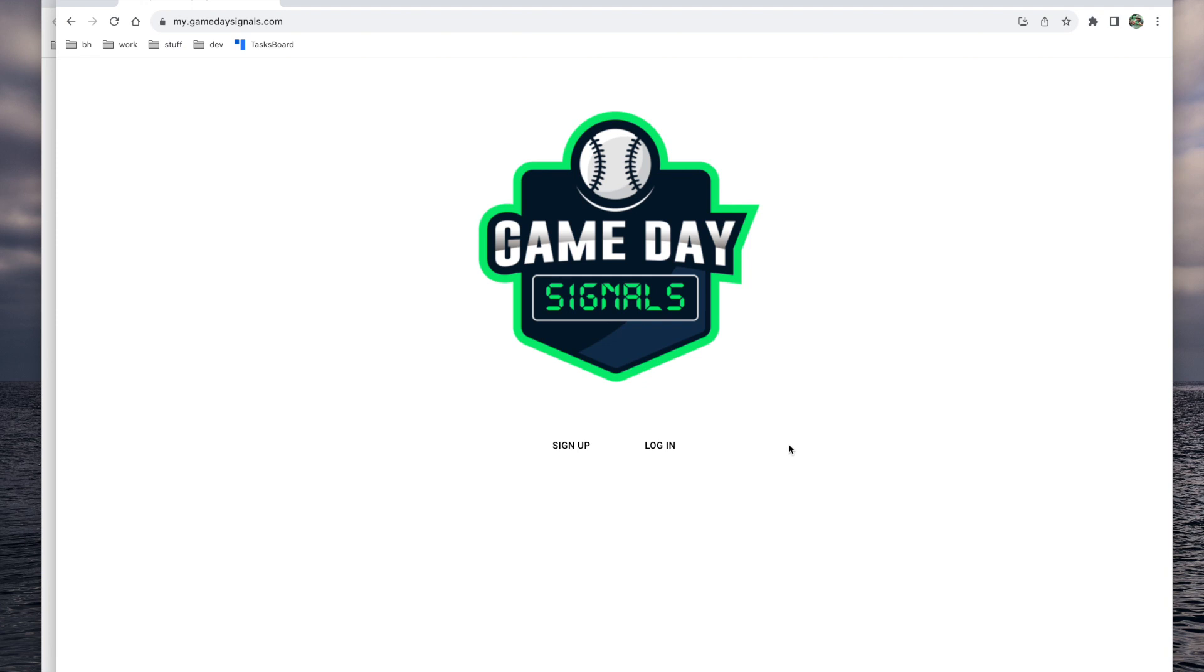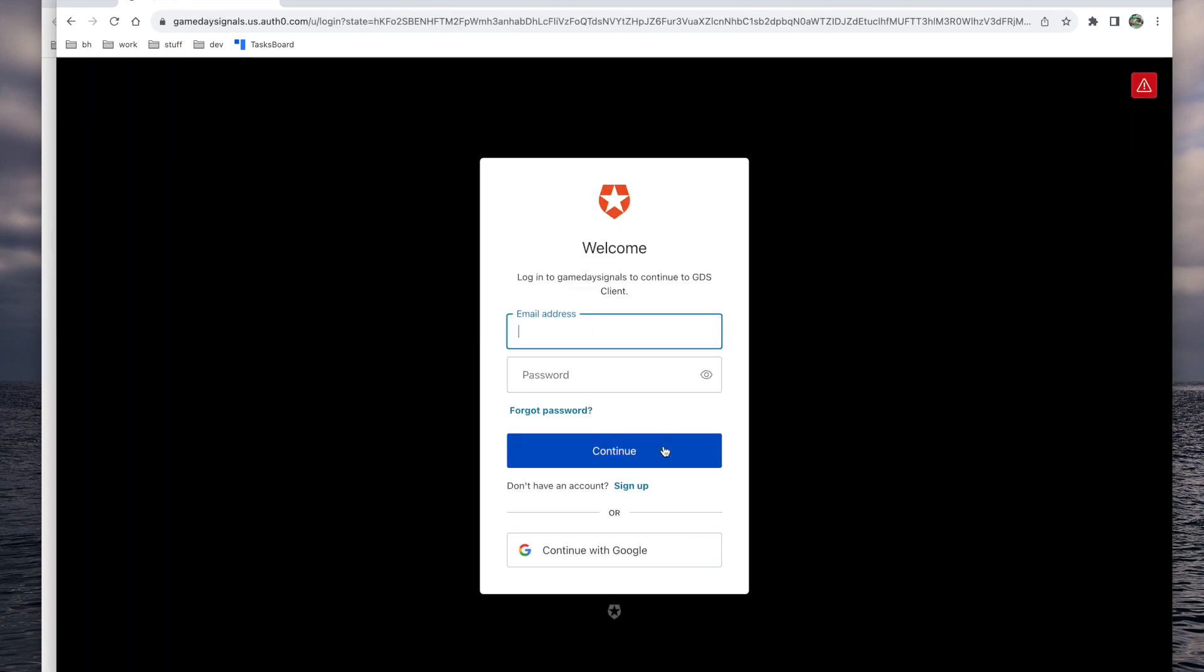To update the software on your Gameday Signals device, go to my.gamedaysignals.com in a web browser on your Mac or PC. From the home page, click the login button and log in with your Gameday Signals account.